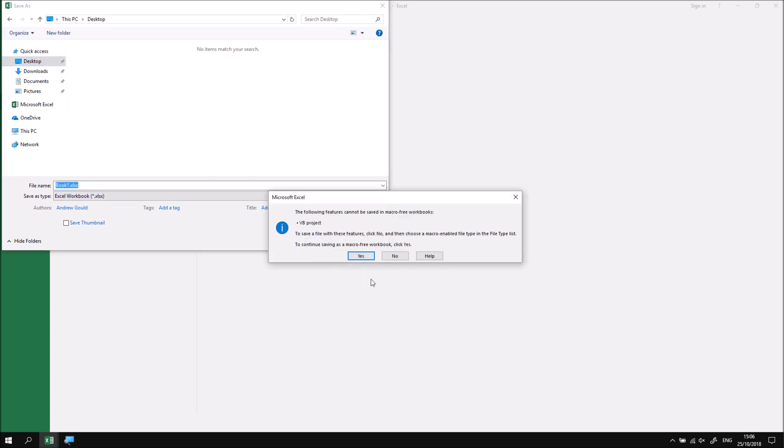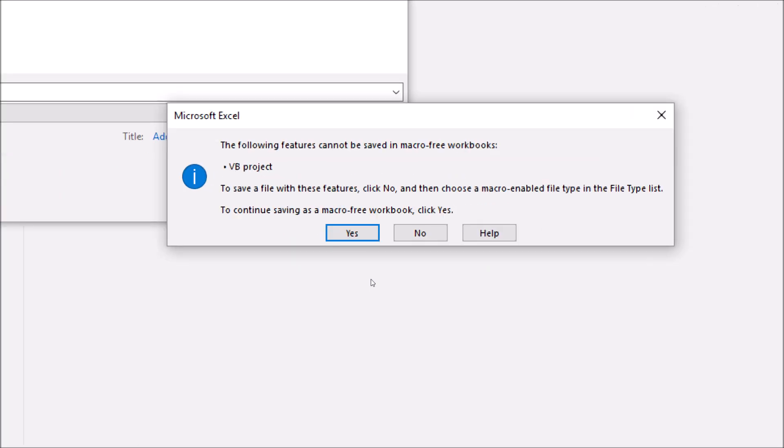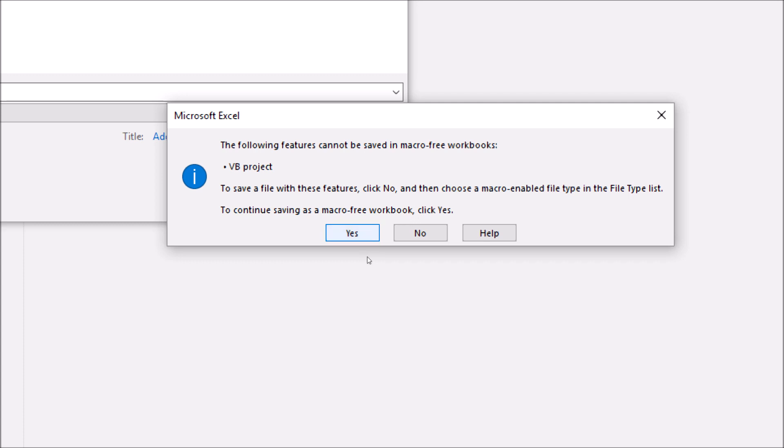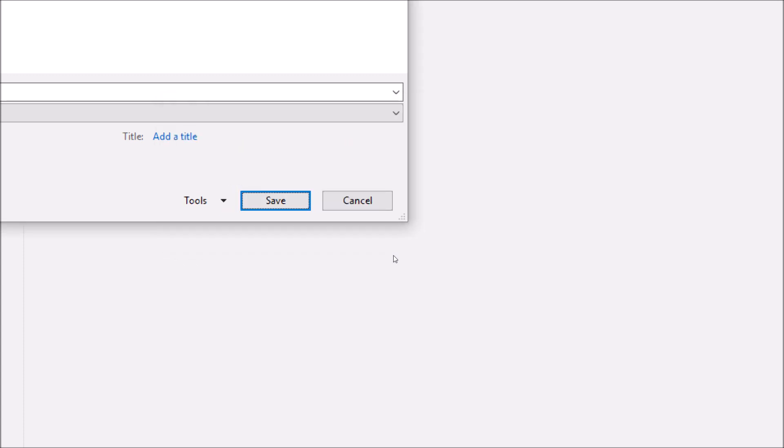I'll be warned that I can't save workbooks containing VB projects in a macro free workbook. So an XLSX file is referred to as a macro free workbook. And it's always tempting when these dialog boxes pop up just to blindly click yes to just make Excel do what you wanted it to. But that's the wrong choice here. What we need to do is click no. We don't want to save this as a macro free workbook. So I'm going to click no.